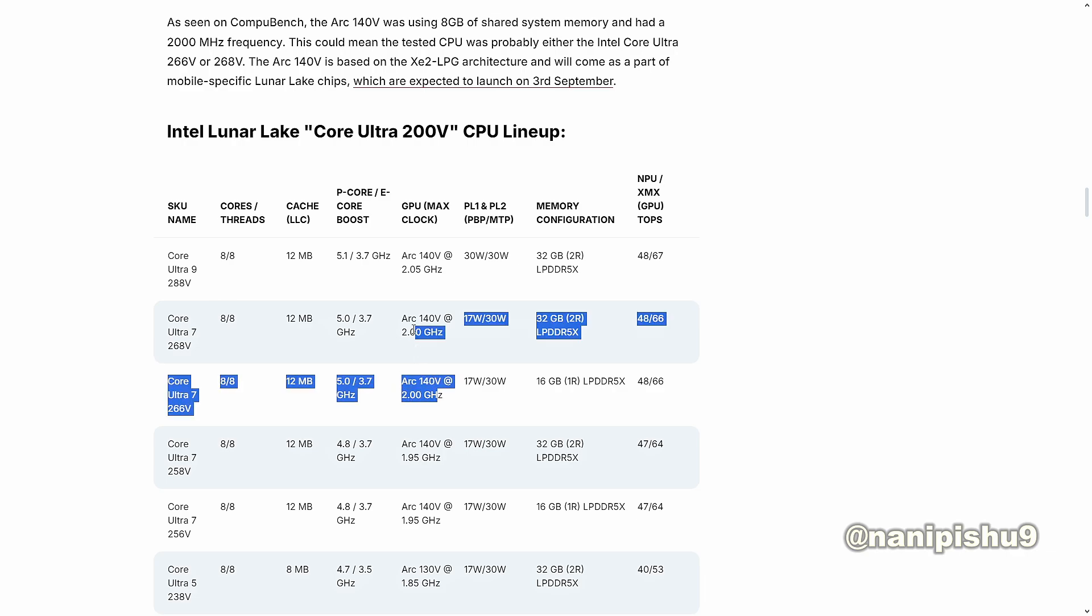These two are the processors that they used to test in the benchmark because these two are the processors that are using the Arc 140V and 2GHz speed of the GPU.